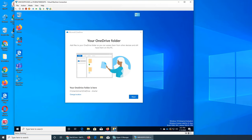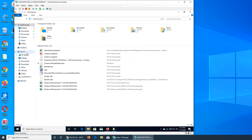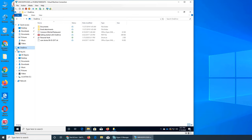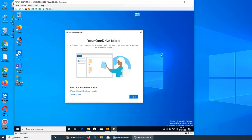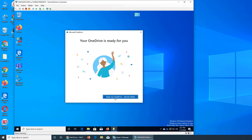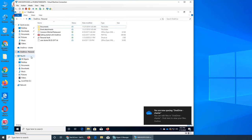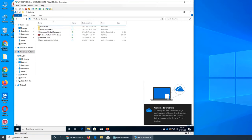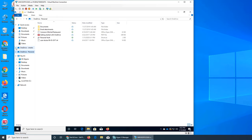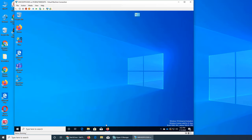I'll close everything and relaunch. For some reason it's not showing up yet. This is the OneDrive that comes with the Windows machine - it's just 'OneDrive', not 'OneDrive - Charter'. Now I can see 'You're now syncing OneDrive - Charter' so it has been added. Let me check - OneDrive Personal and OneDrive Charter. That's how you add an organizational OneDrive - you use this little program.